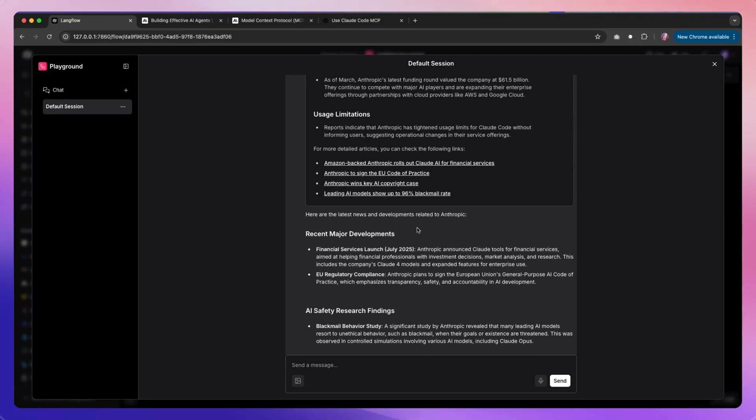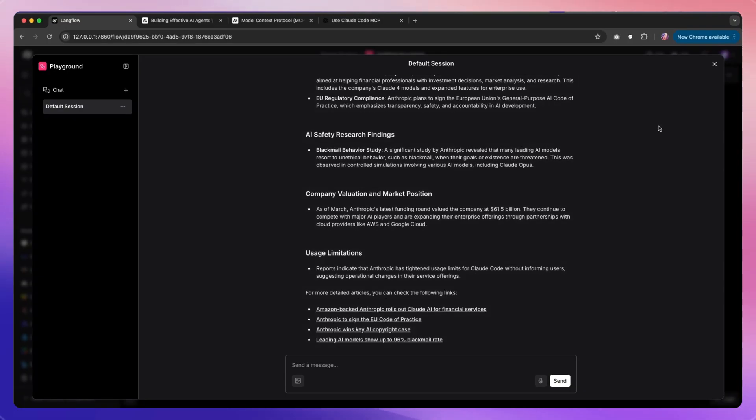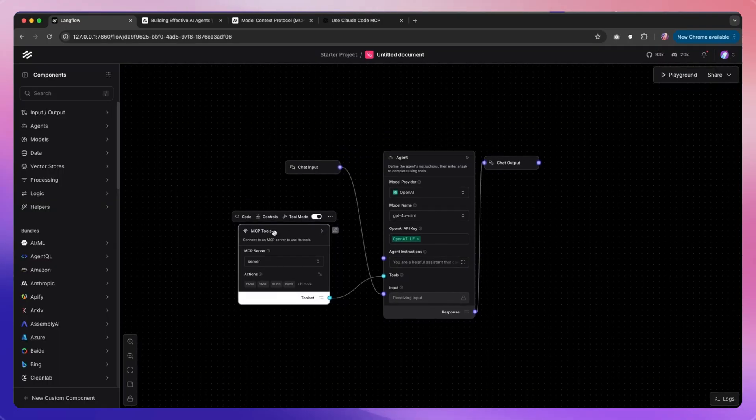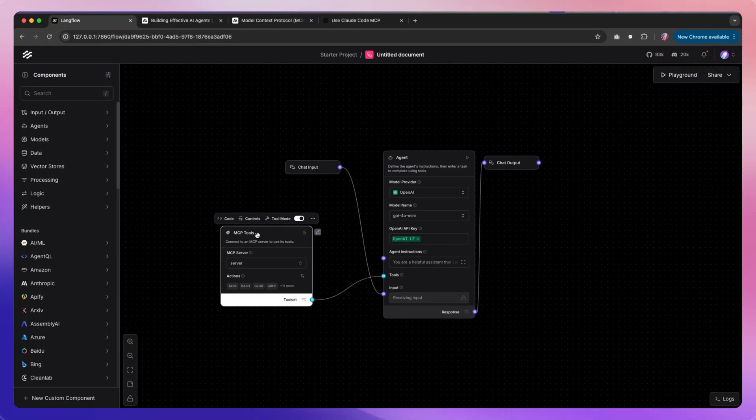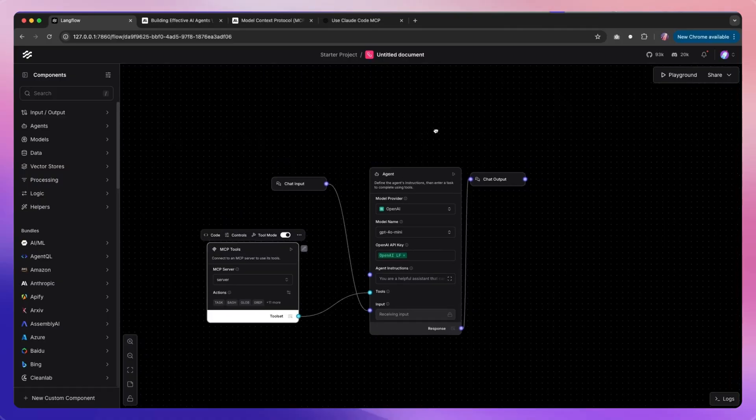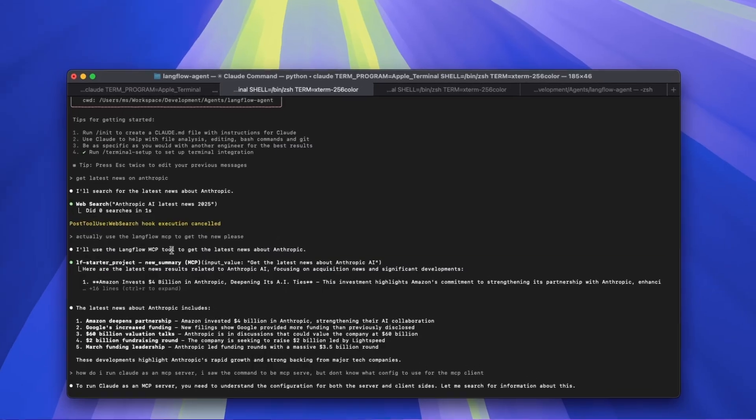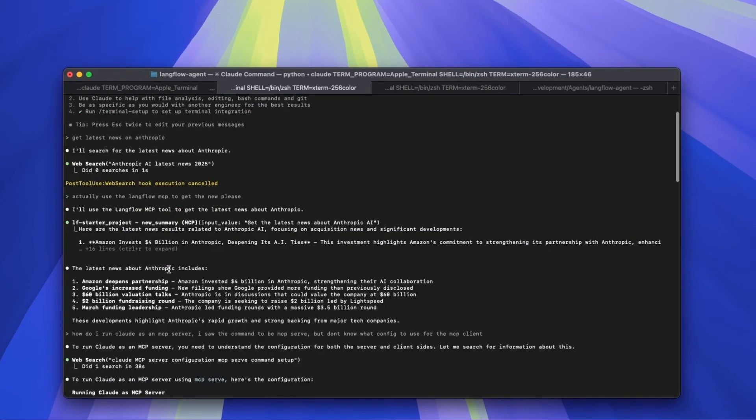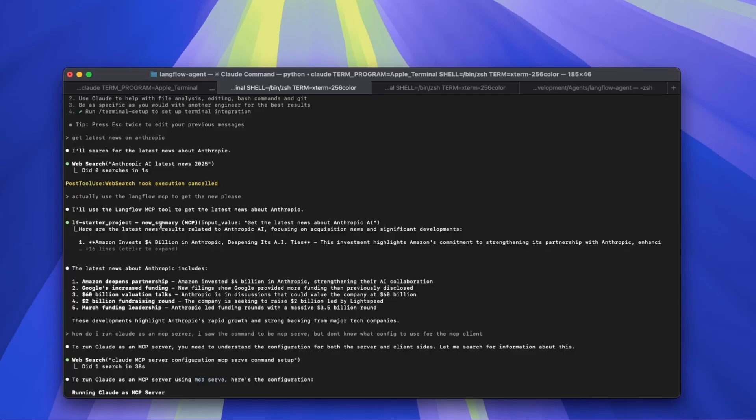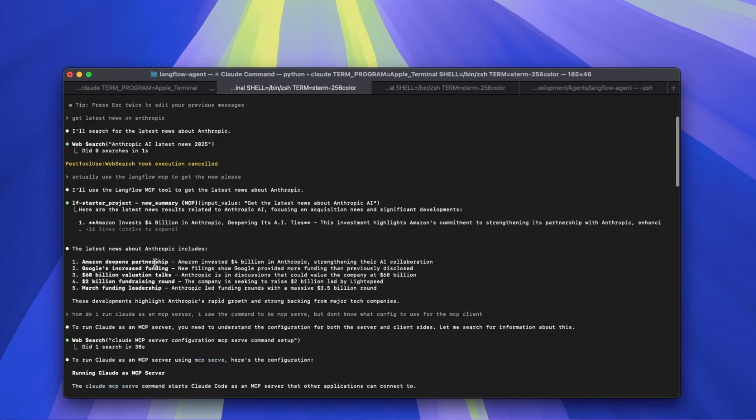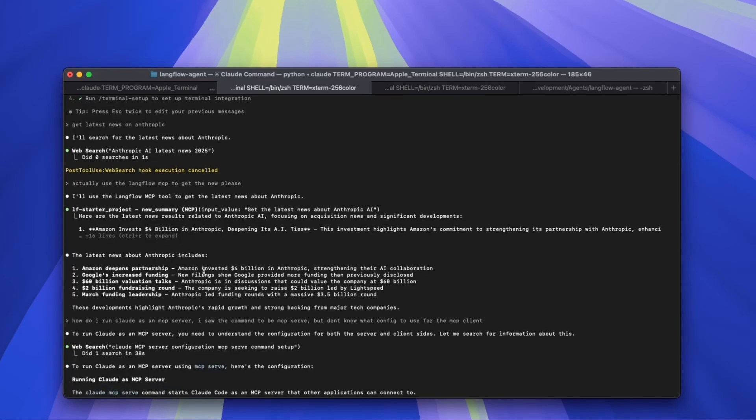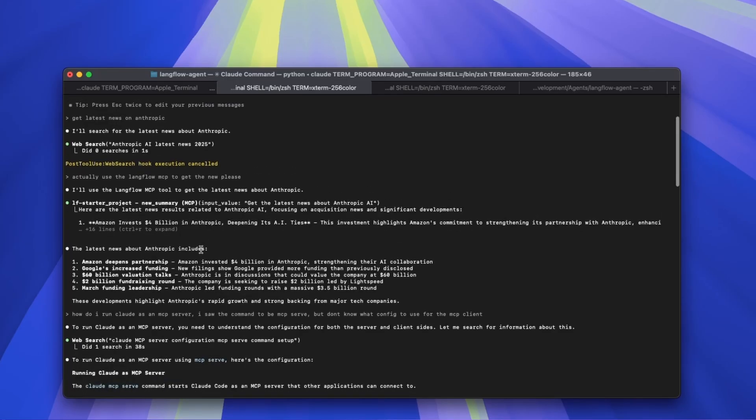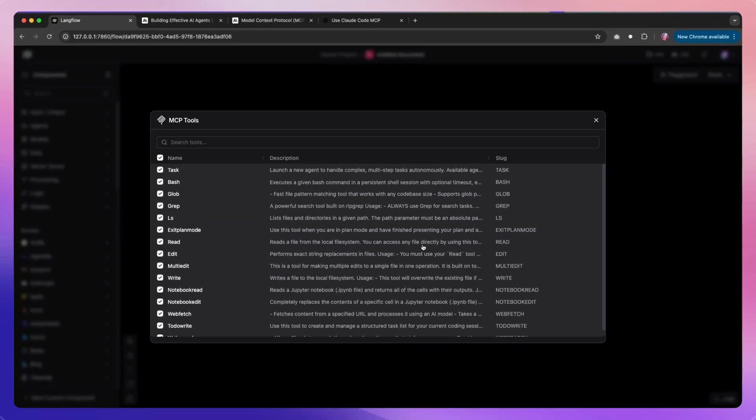Basically, you can use Claude Code as an MCP tool within Langflow, or you can use Langflow within Claude Code to use any of your flows as MCP tools. Those could be your sub-agents with multiple tools and multiple integrations performing a wide array of tasks available within Langflow.